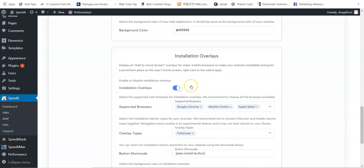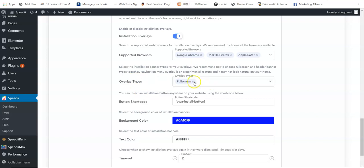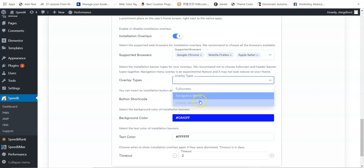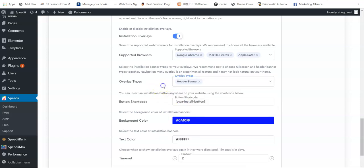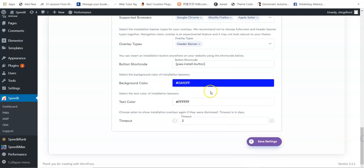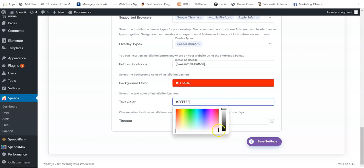For the installation overlay, choose how you want the Add to Home Screen button to appear on your site. Enable it, then select the supported browser — default options are Google Chrome, Mozilla, and Apple. Select the overlay type: full screen or a header banner. You can copy the shortcode and place it anywhere on your site. Set the background color — for example, red — and text color to white.